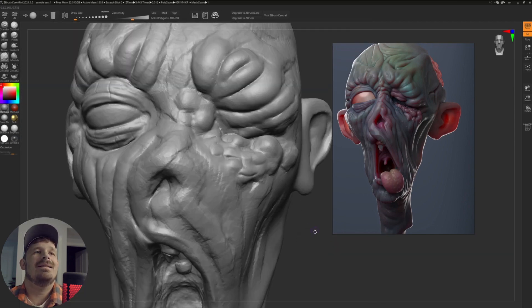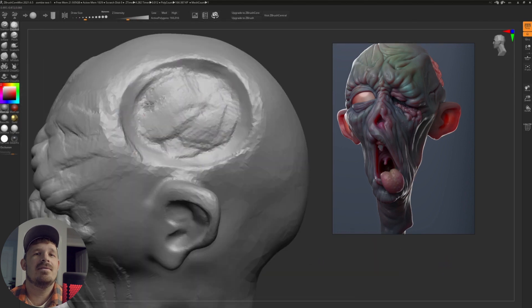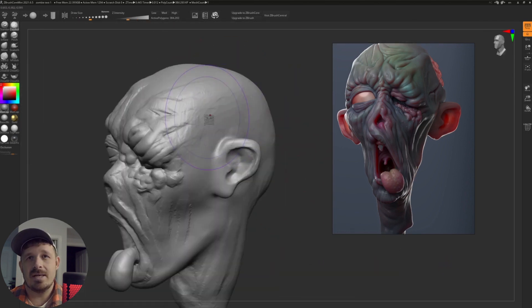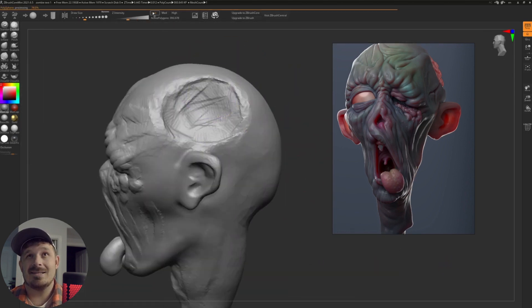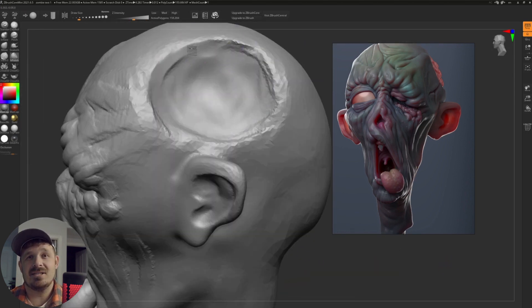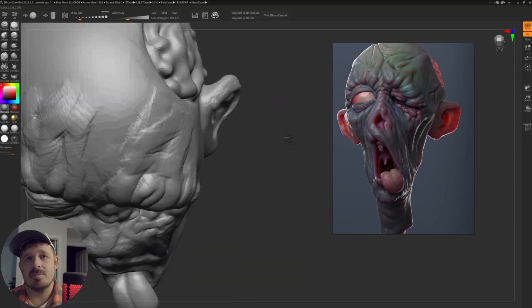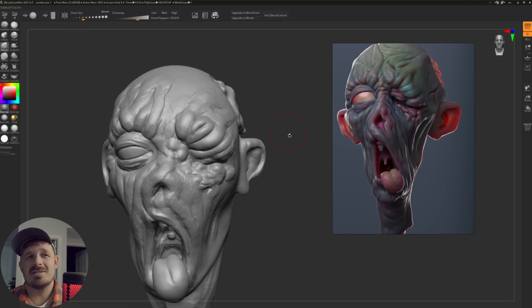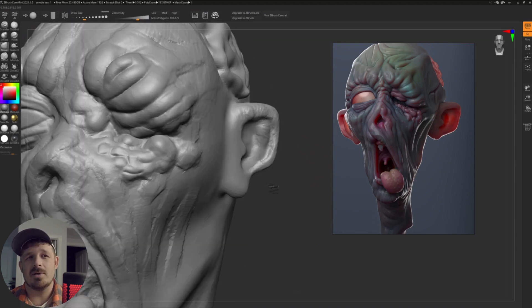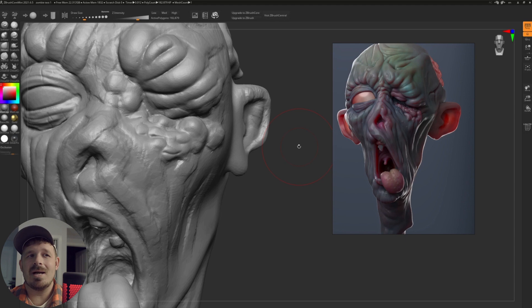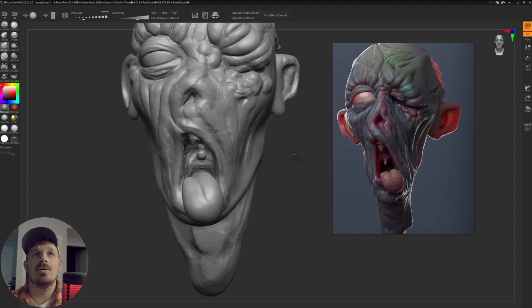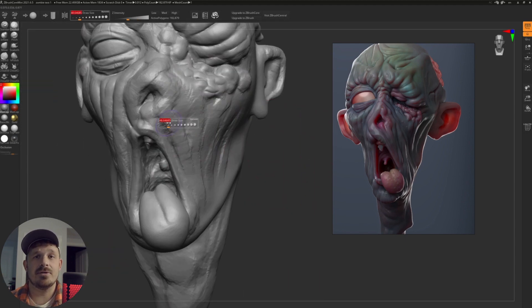Last but not least is the fact that ZBrush Core Mini, you cannot monetize, you cannot sell anything you create in ZBrush Core Mini. I know that's a big bummer. I don't see what the problem is. Why can't you add these two features?